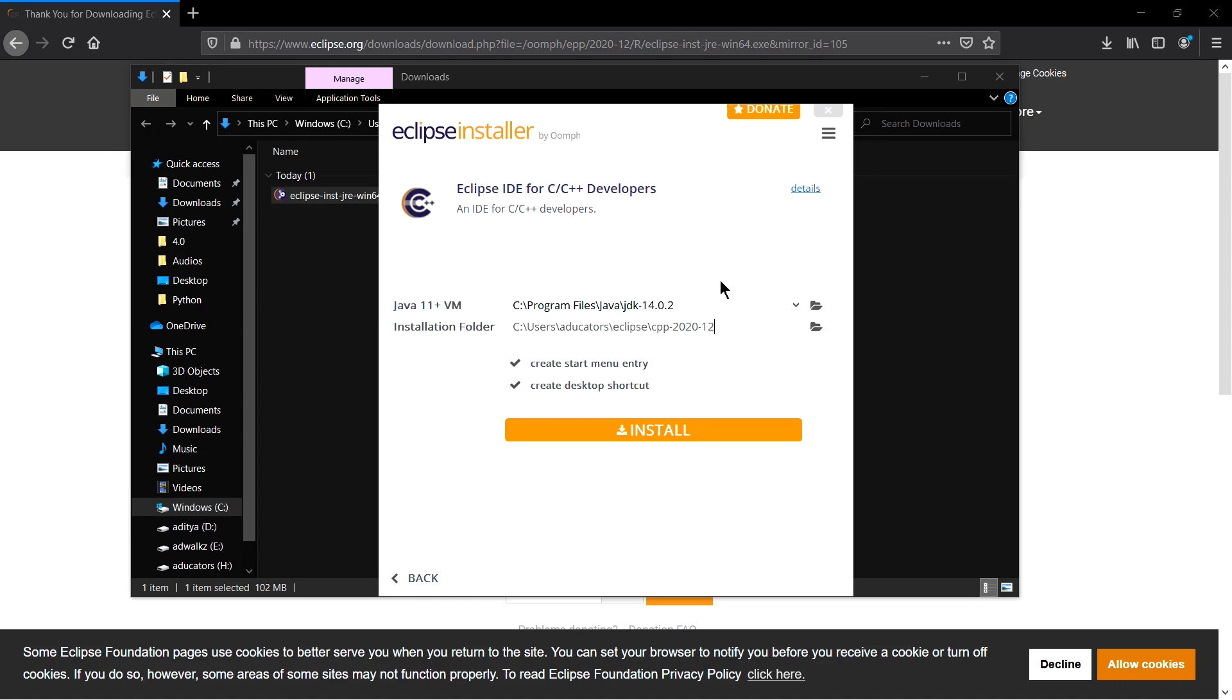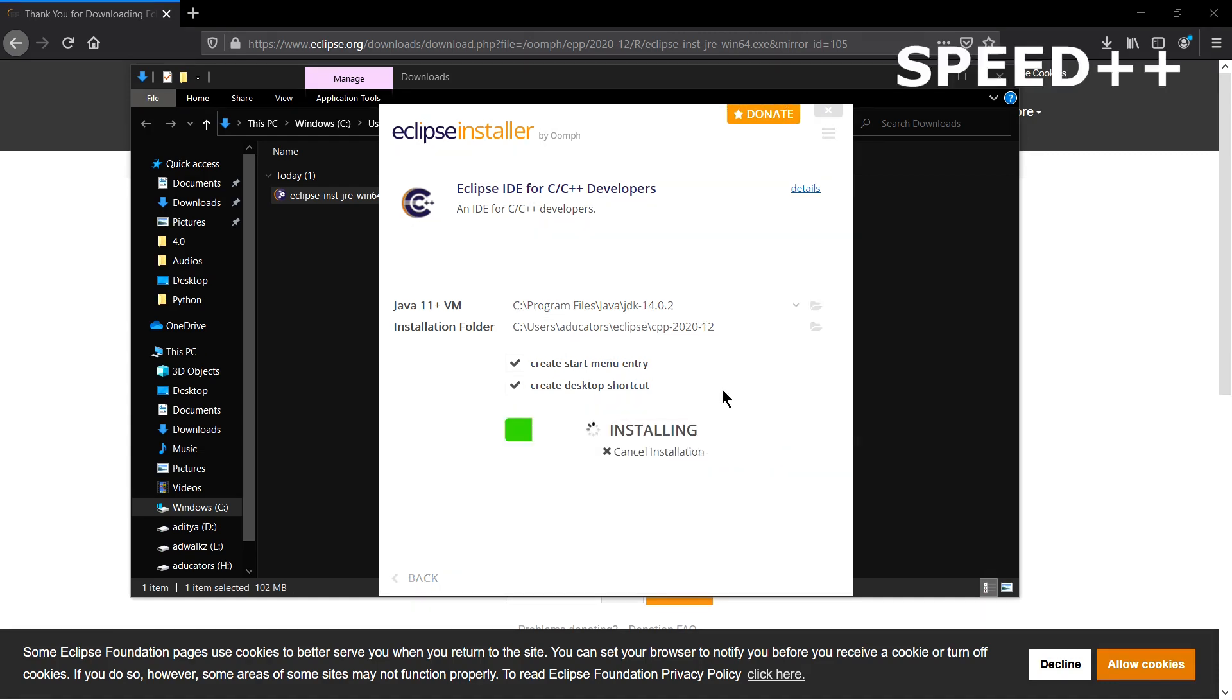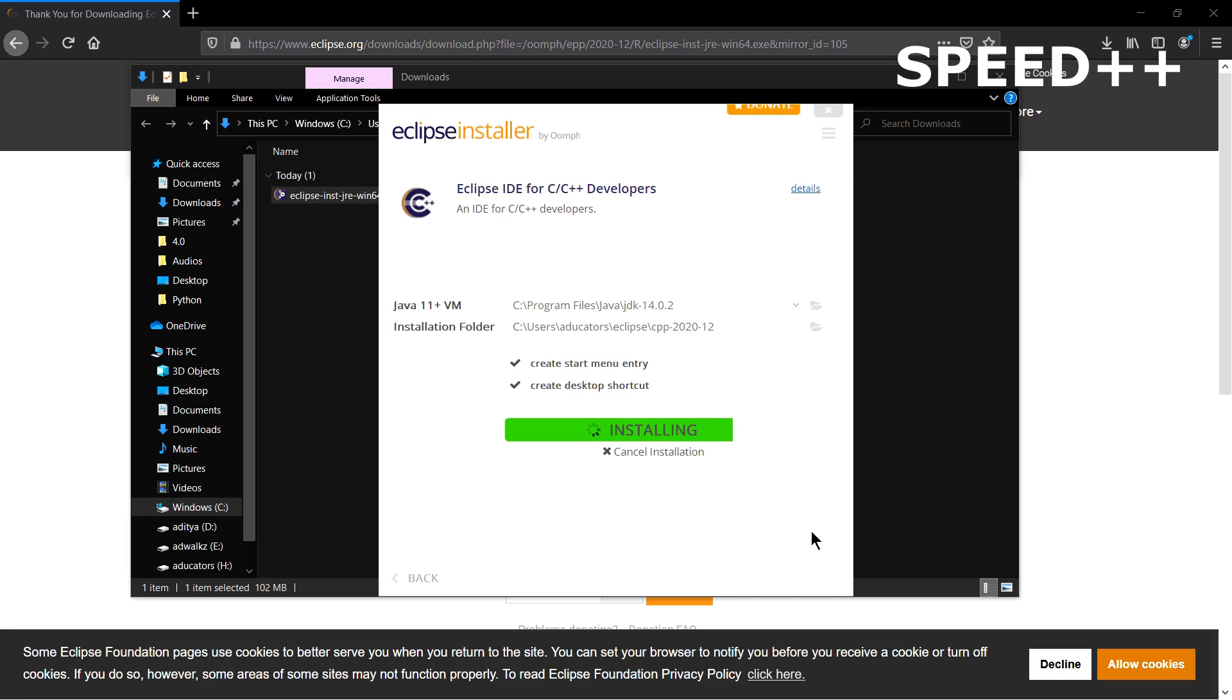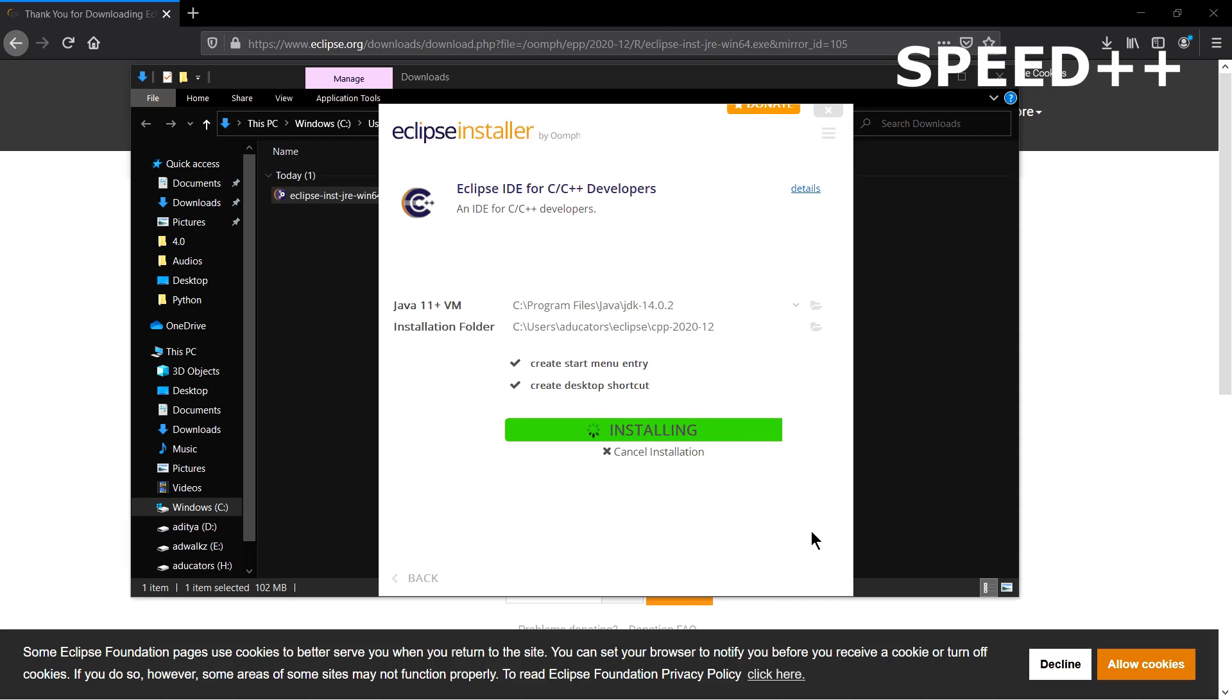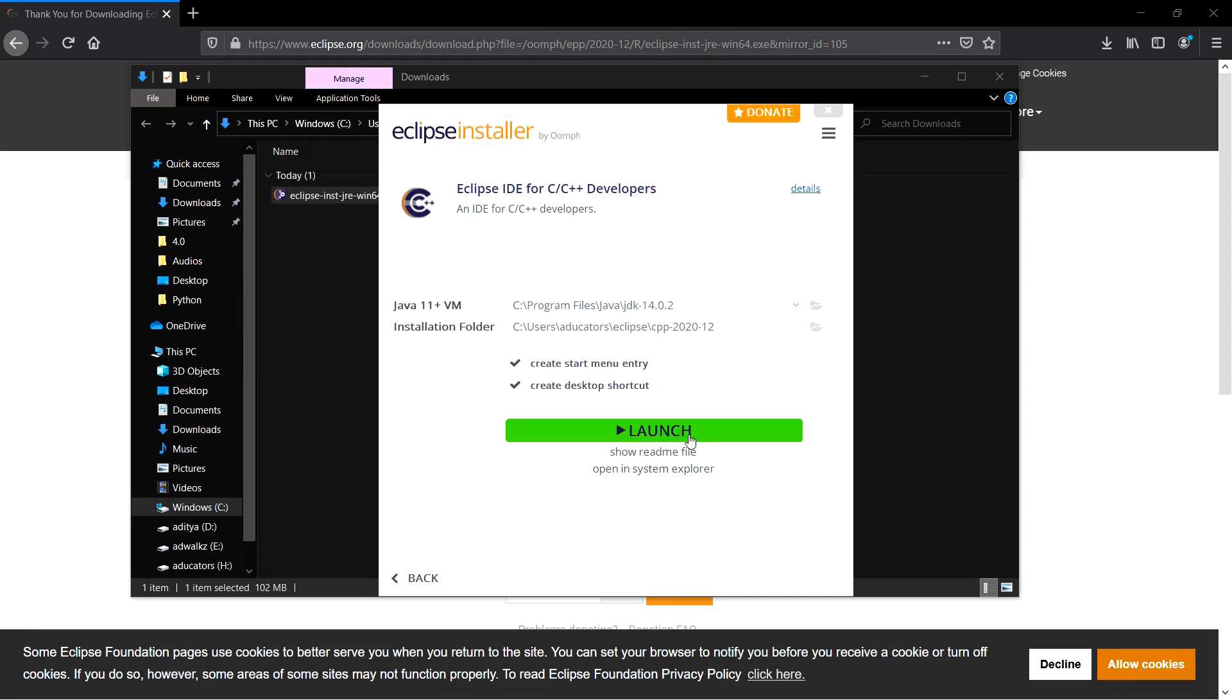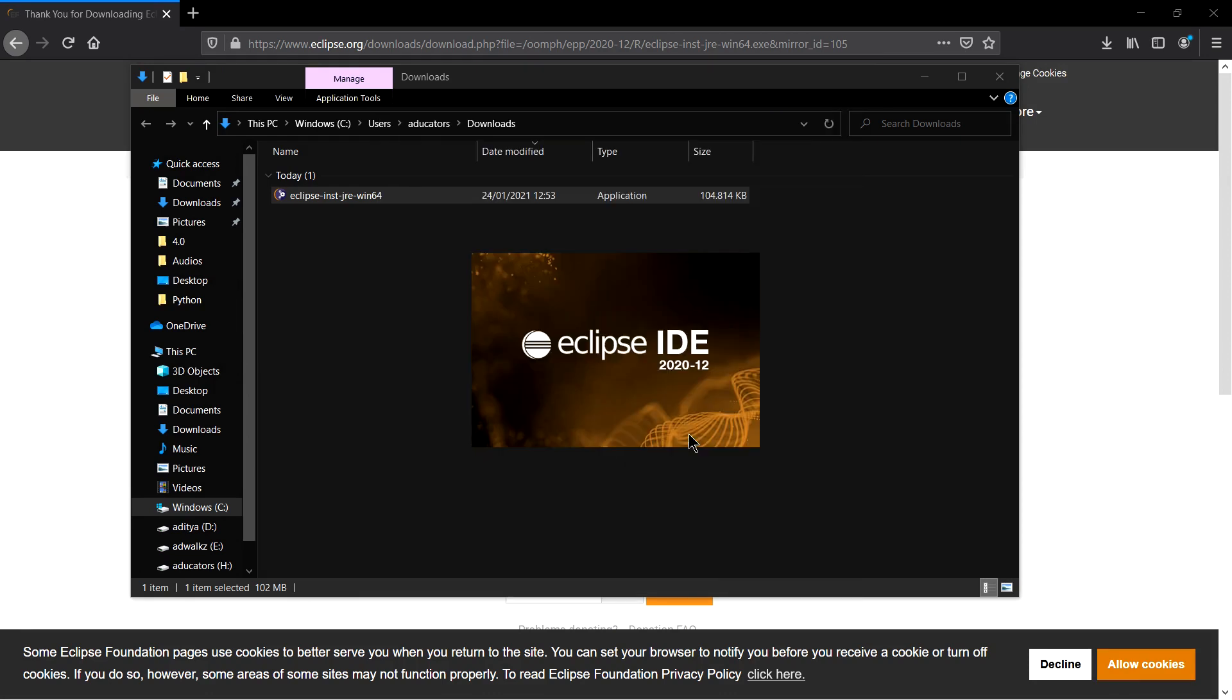Click on Install. Installation is complete. You can directly click Launch to launch your Eclipse IDE.